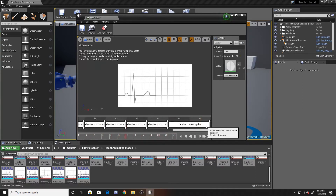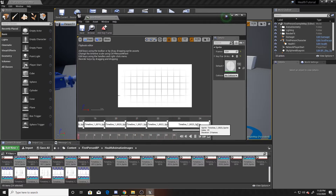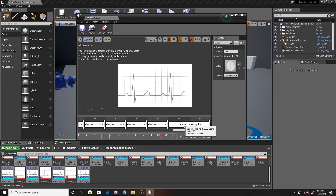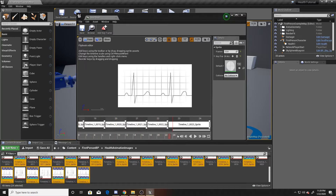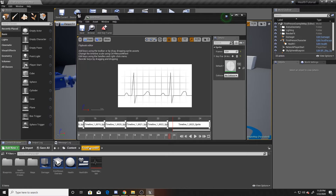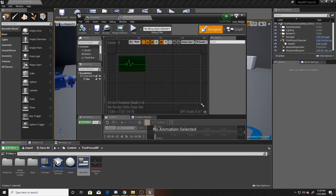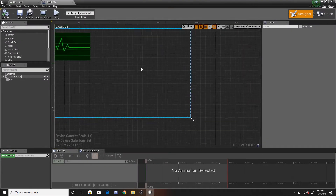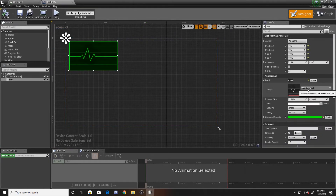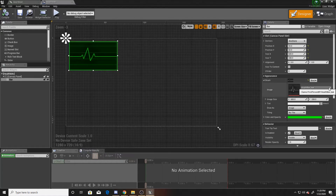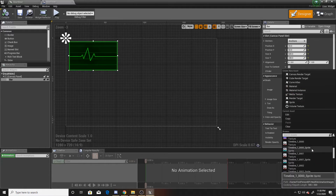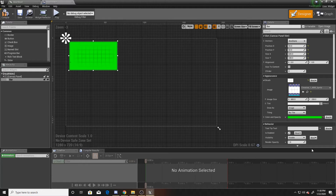One important thing to note is that the index doesn't change even when you extend a frame's duration. Even though I now have 24 frames, the index is still 23 for both, since it's the same image. This matters because we'll be displaying the animation using the index number — that 23 is very important. Now save this, go back to the game, open up our health bar widget, and change the image inside our brush to be our sprite. I've set it to the first sprite in my sequence, which is where I want the animation to start.